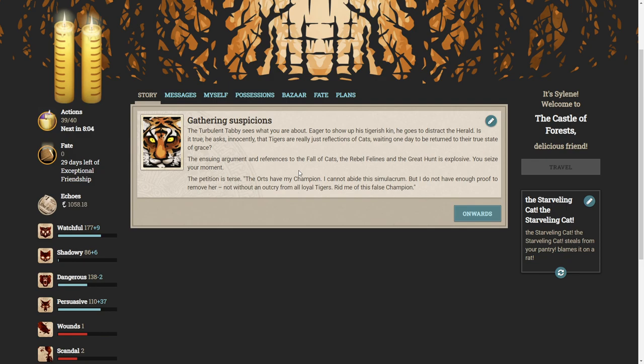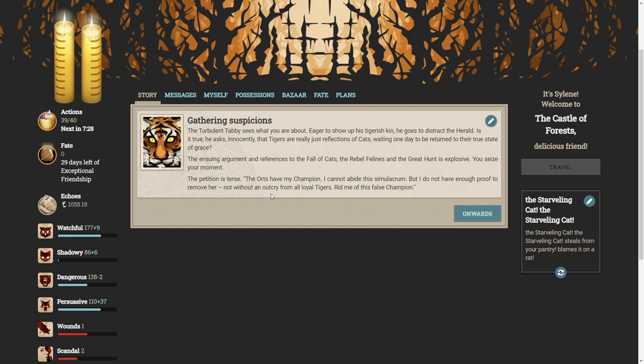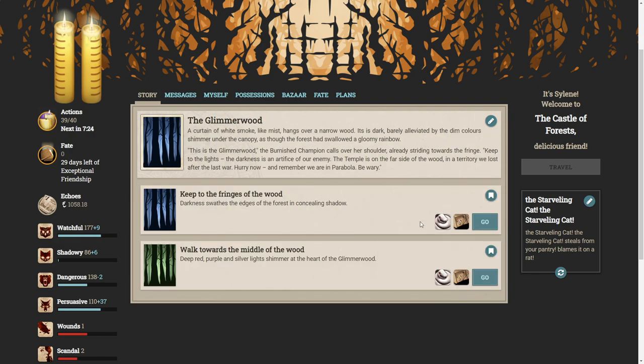The turbulent tabby sees what you're about. Eager to show up his tigerish kin, he goes to distract the herald. The ensuing argument about the fall of cats, the rebel felines, and the great hunt is explosive. You seize your moment. The petition is terse. The oughts have my champion. I cannot abide this silicone, but I do not have enough proof to remove her, not without an outcry from all loyal tigers. Rid me of this false champion. Ooh, she's a nasty lady, apparently.